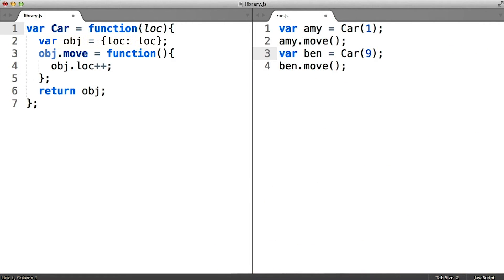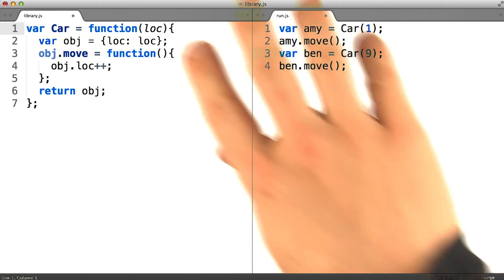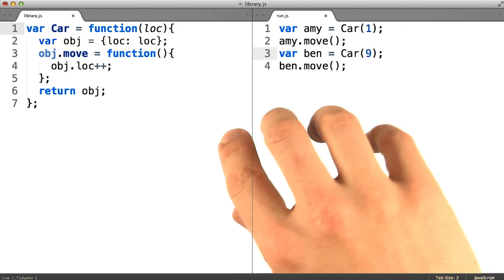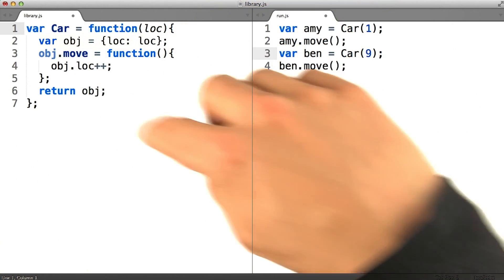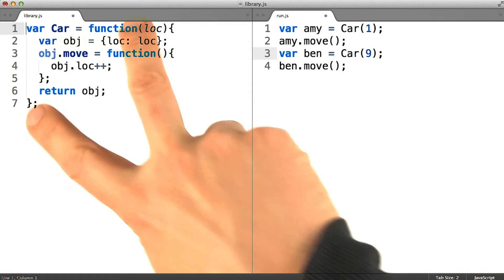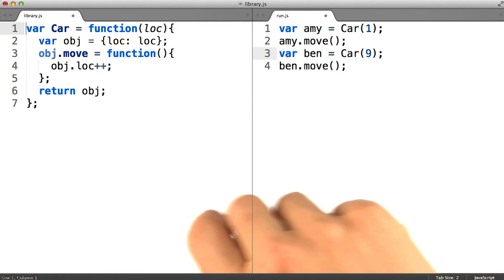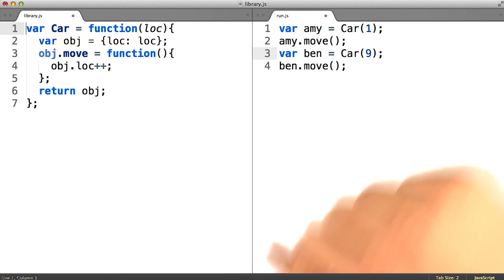So to recap, the class is the notion of a category of things that you'd like to build and all of the entailed code that supports that category. Whereas the constructor is simply the function that you use to produce a new instance of that class.